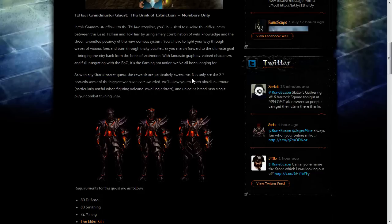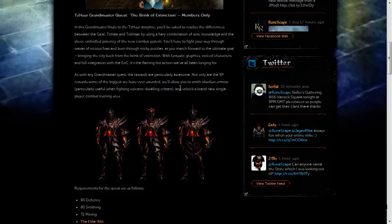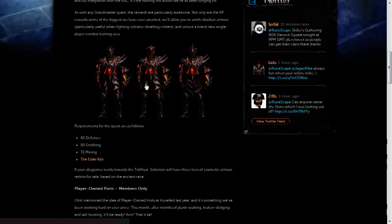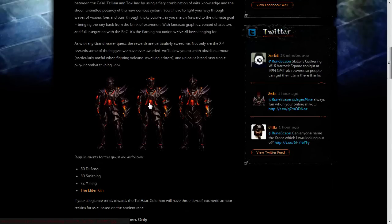You'll also have access to Obsidian Armor which you'll be able to smith yourself. And there will also be a brand new single player combat training area.